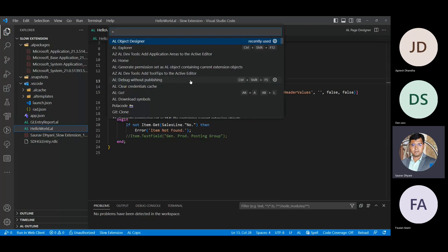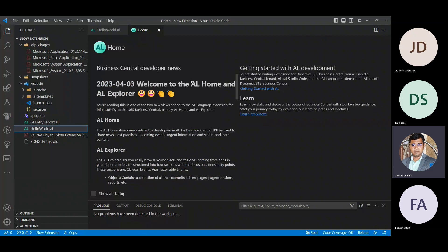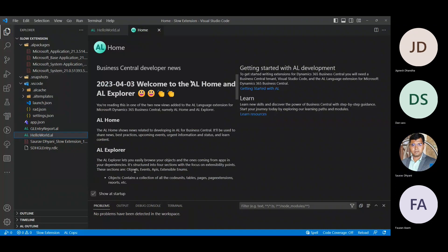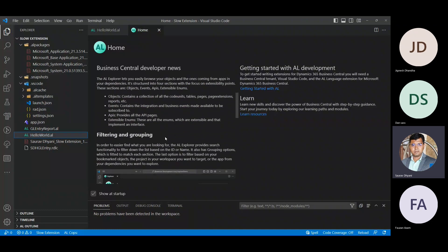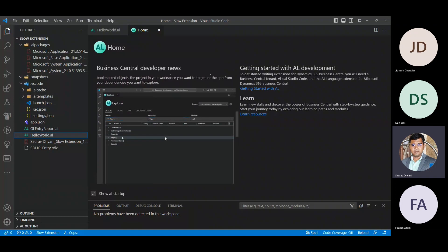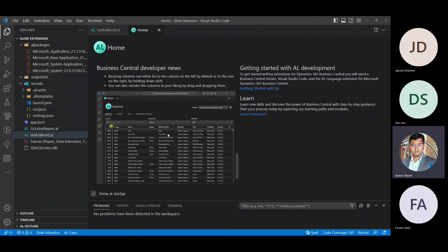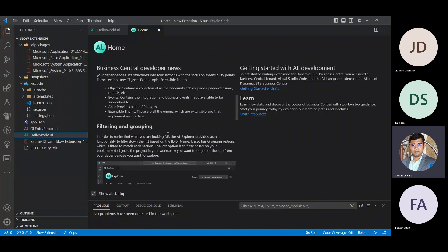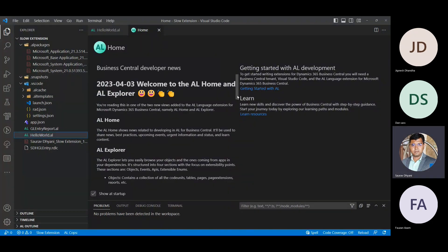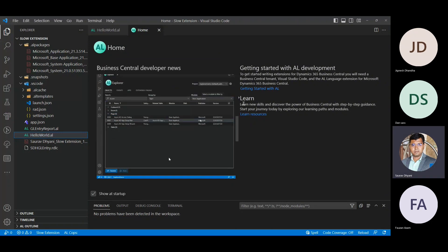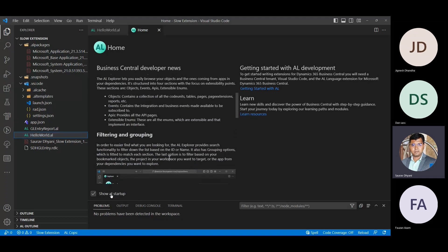Along with AL Explorer, there is something called AL Home — a home for Business Central news for developers. I'm pretty sure it's only getting news from Microsoft at this moment. But for any new announcement for developers, Microsoft will make sure this page gets updated. You can set it to startup, so anytime you open VS Code, you'll see AL Home with all the updates for developers — what has been changing and how they are doing it.